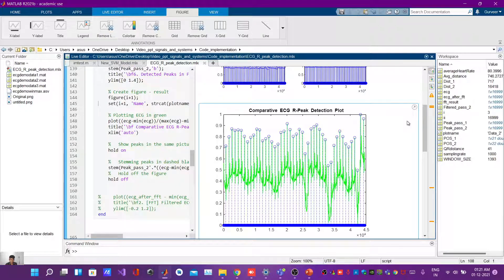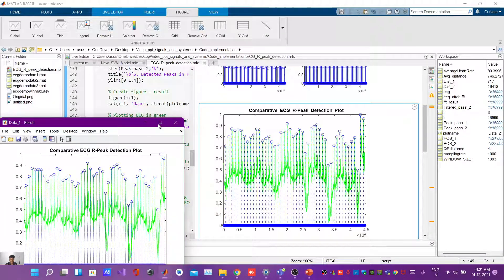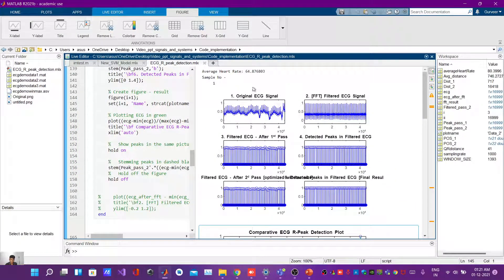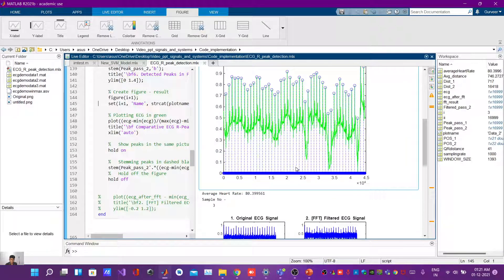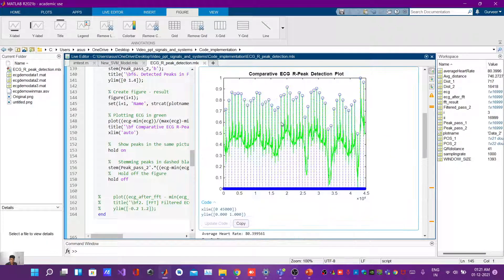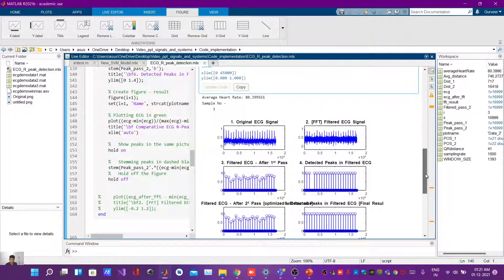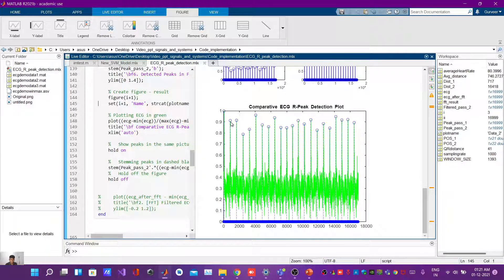This is the final result in which we can easily see the R-peaks of the ECG signal. The blue circles on top of the signal are the R-peaks of the ECG signal. This is the result for the first sample data. These are the results for the second sample data — as you can see here, these are our detected peaks.